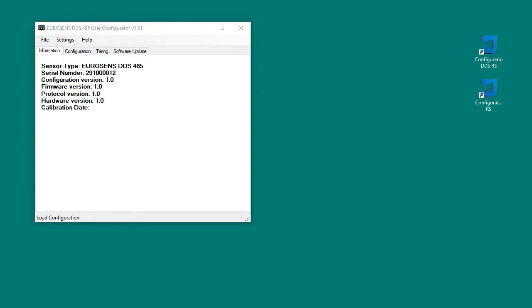In the configuration tab we can set the sensor's address. If several sensors will be used in the system, each of them should have its own unique address.